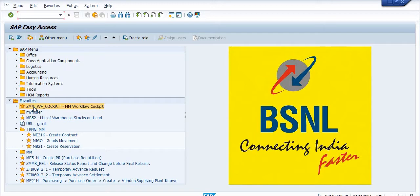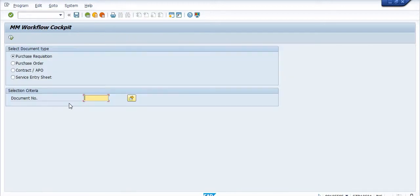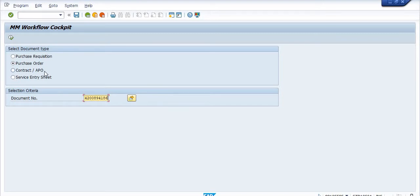I am clicking on ZMM_WF_COCKPIT. I want to check the workflow detail of my purchase order. You just fill in your purchase order document number here. You can also check your purchase requisition document number, or the contract or advanced purchase order document number here, and then execute.